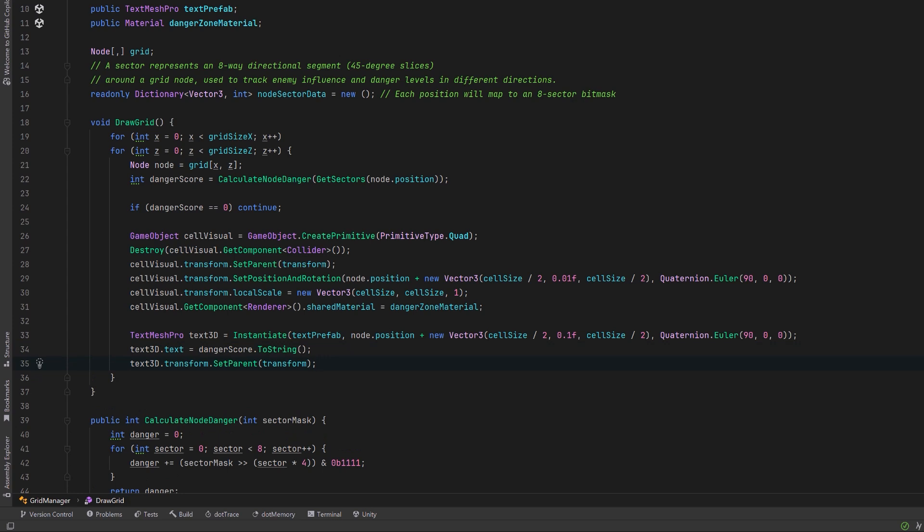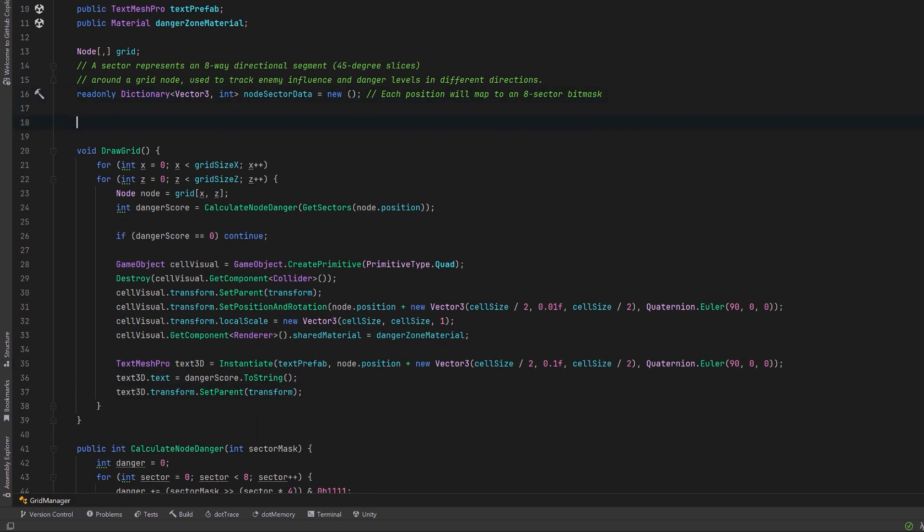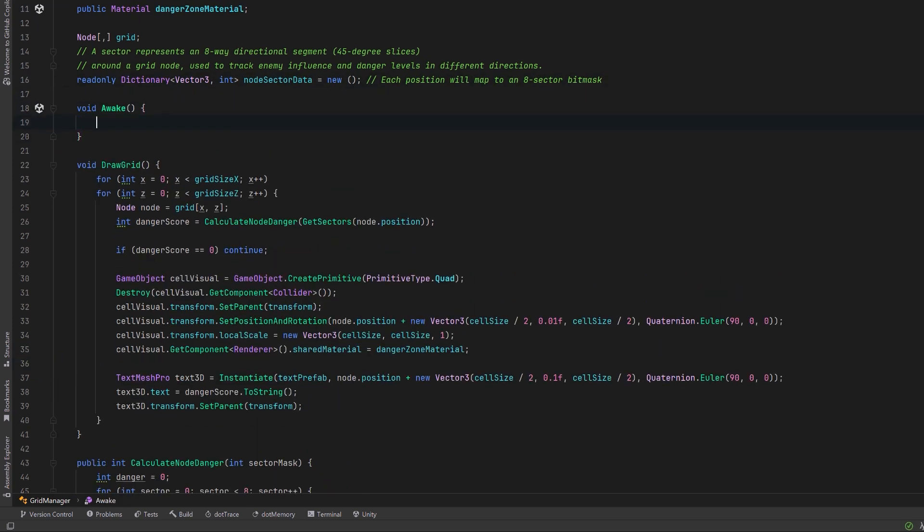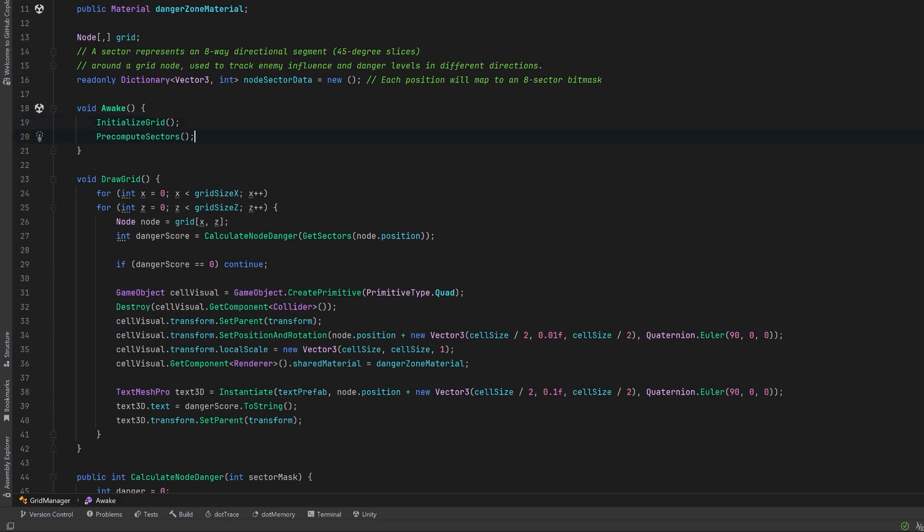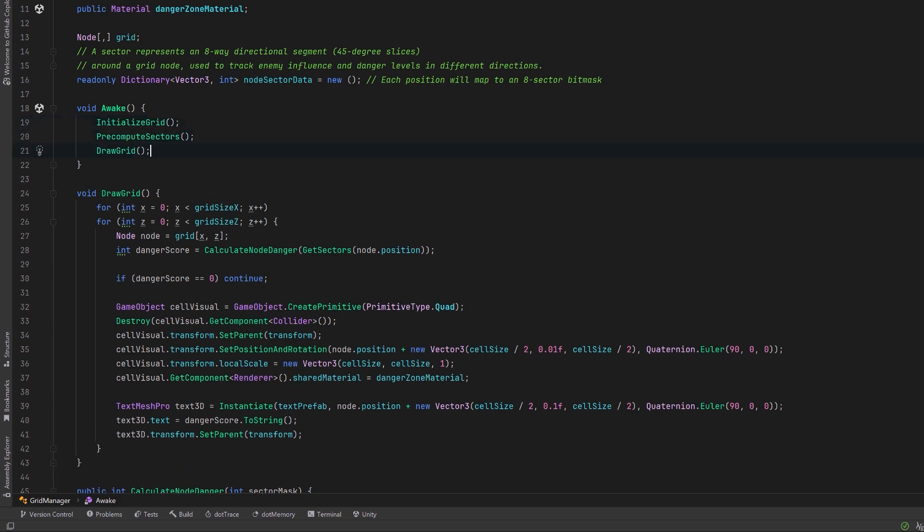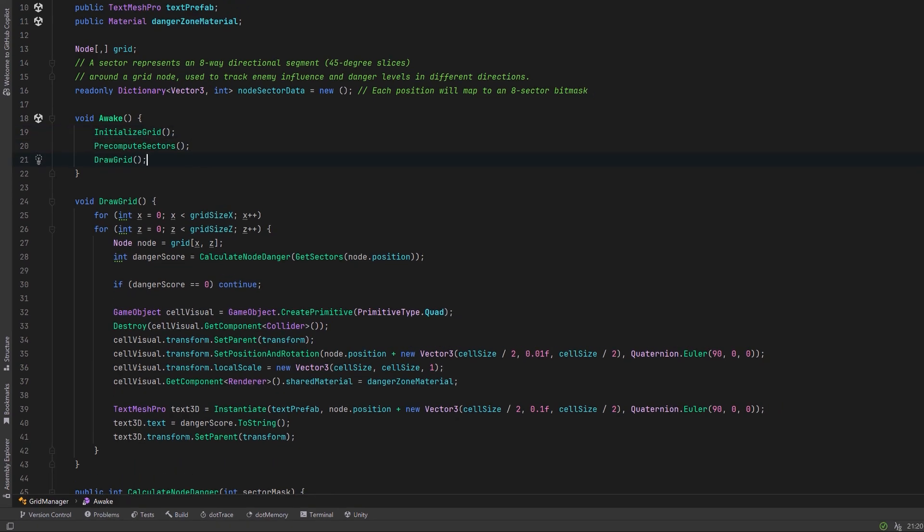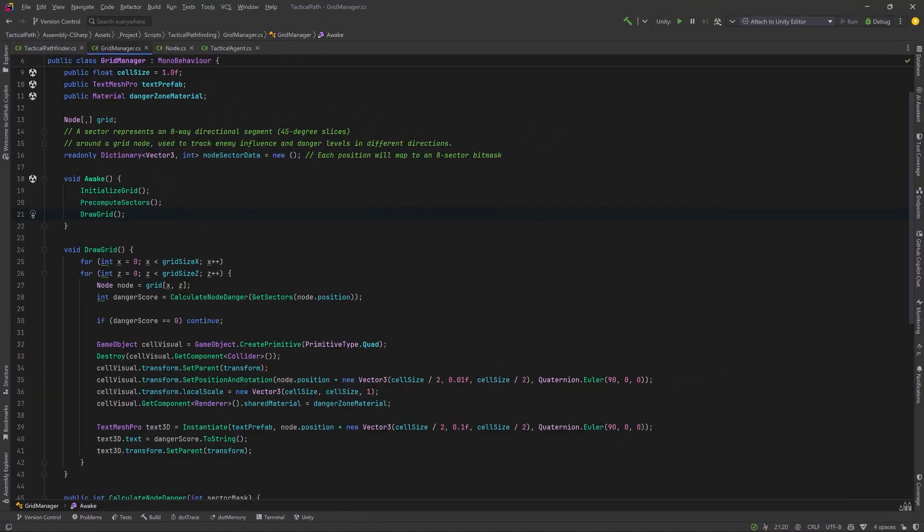Now we're just about ready to test but let's create an awake method that'll put all this together. We need to initialize our grid. We need to calculate all the sector data and then we finally draw the grid. Let's go have a look.